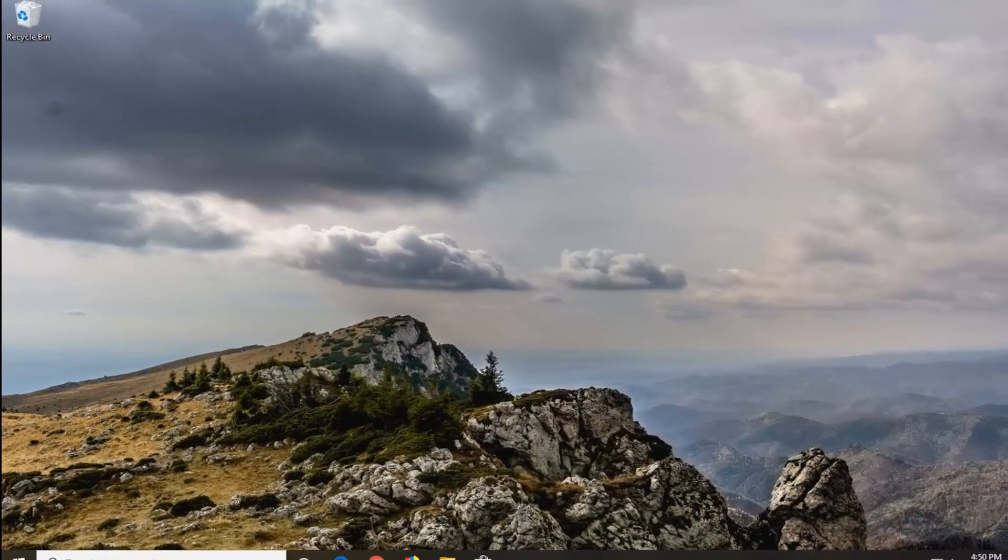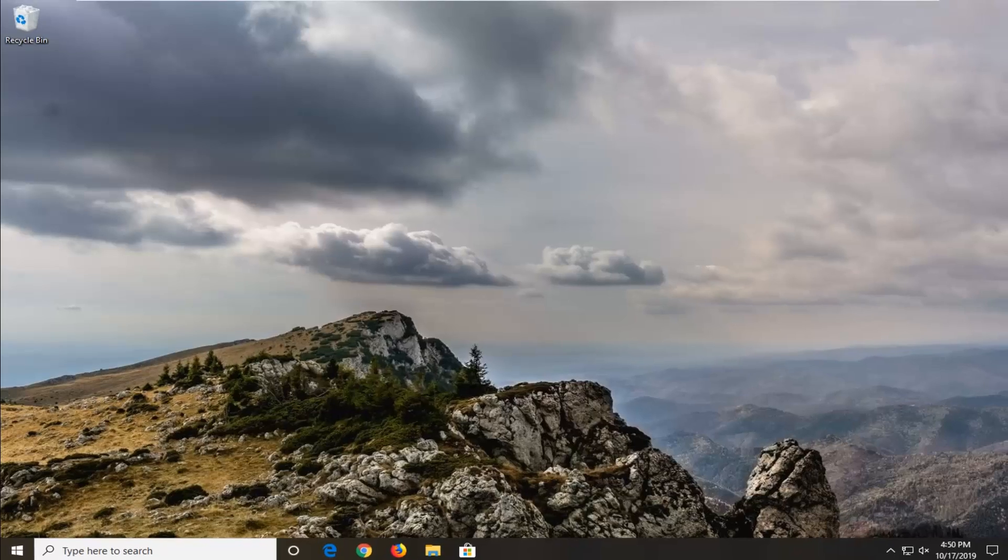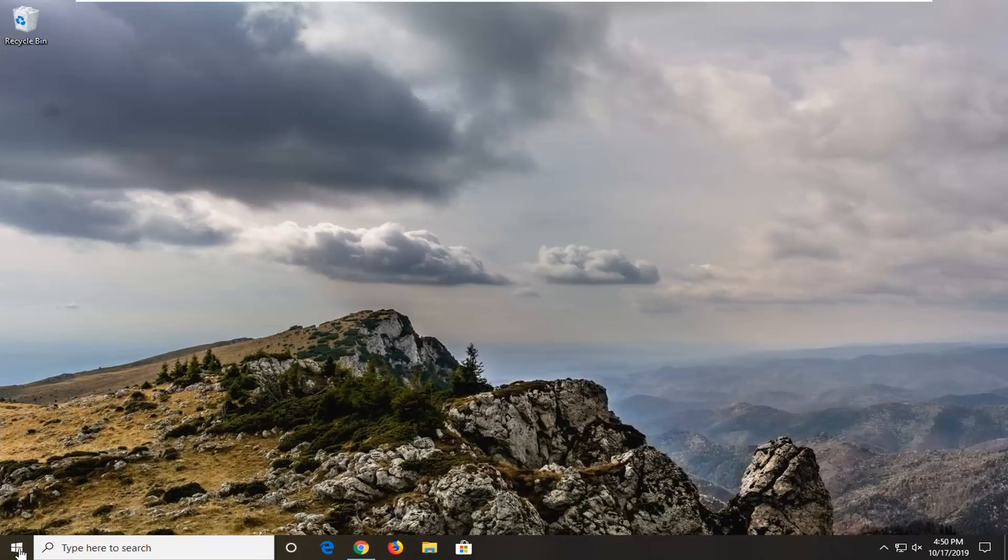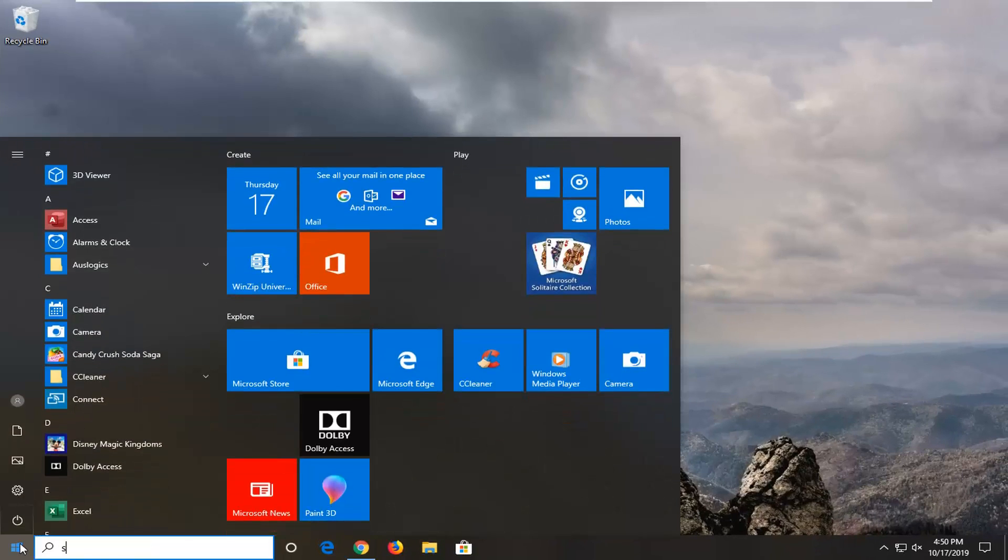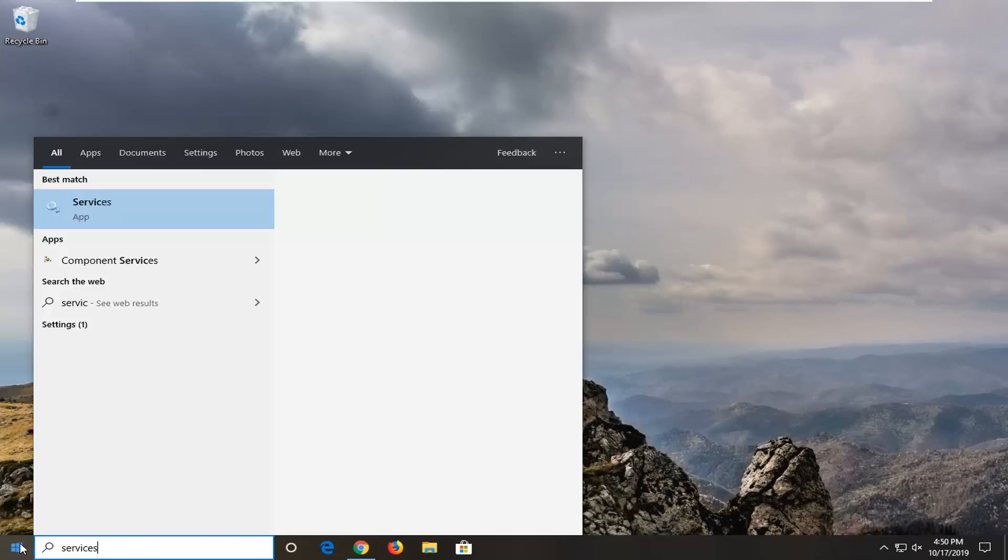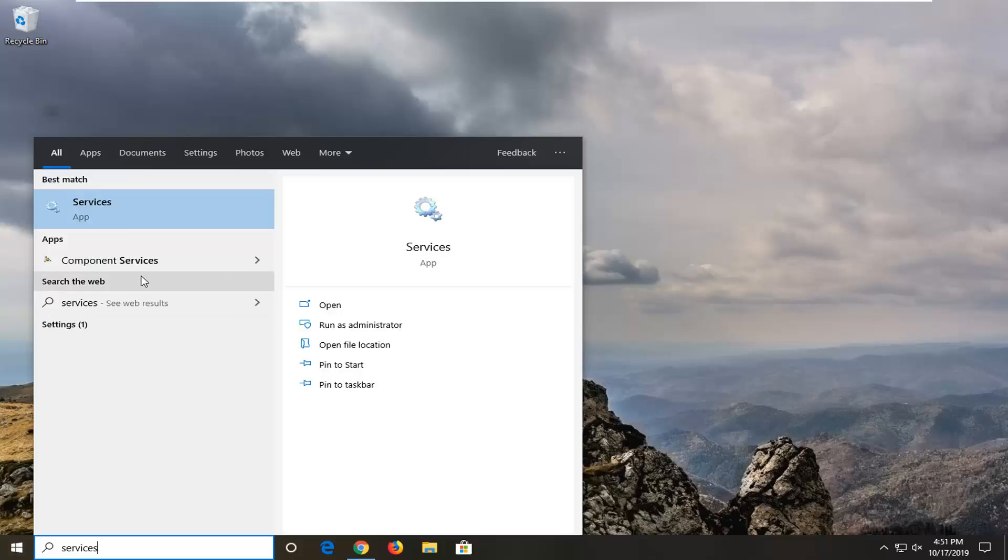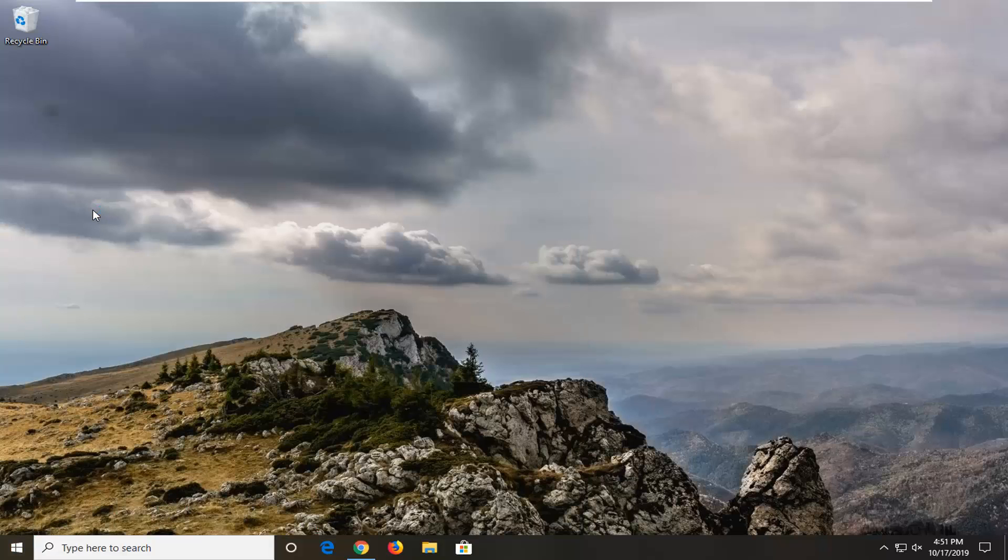Another thing you can try to potentially resolve the problem would be to open up the start menu, type in services. Best match should come back with services right above app. So go ahead and left click on that.